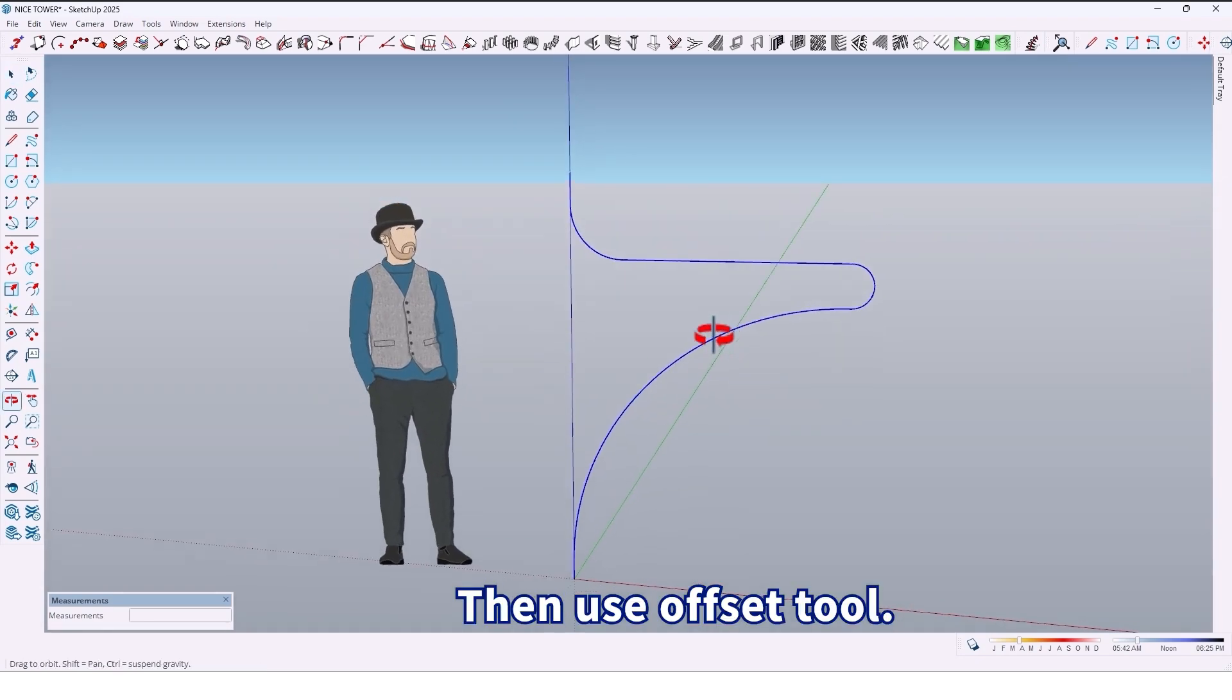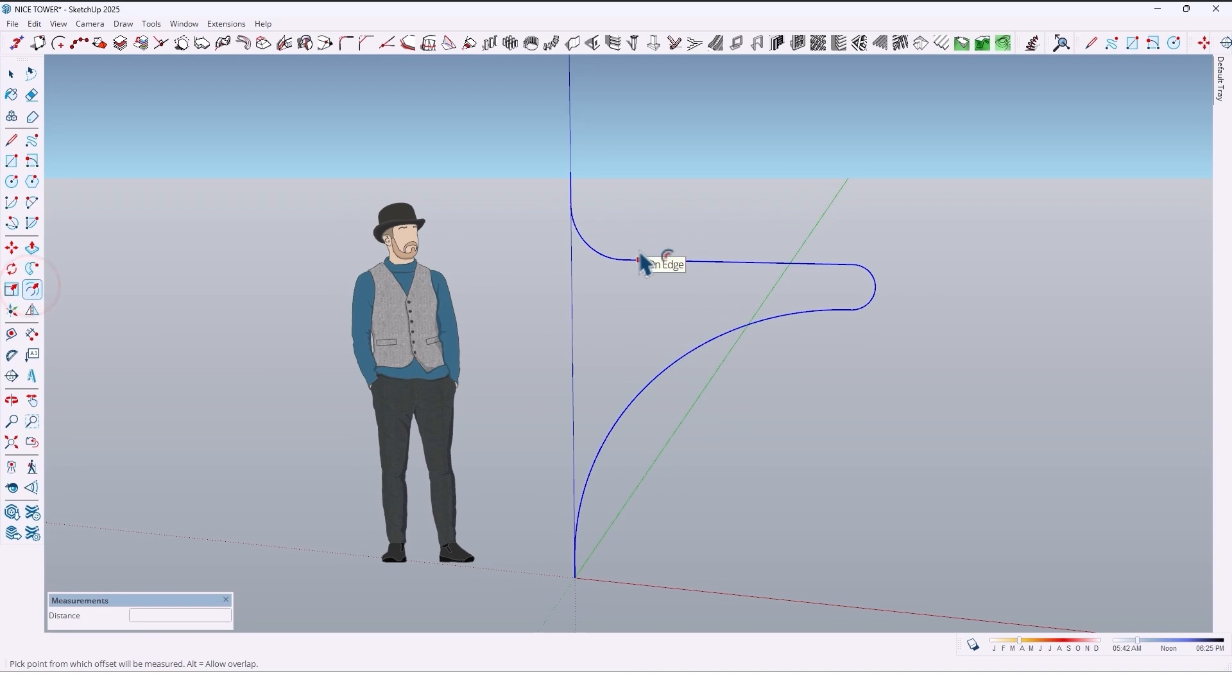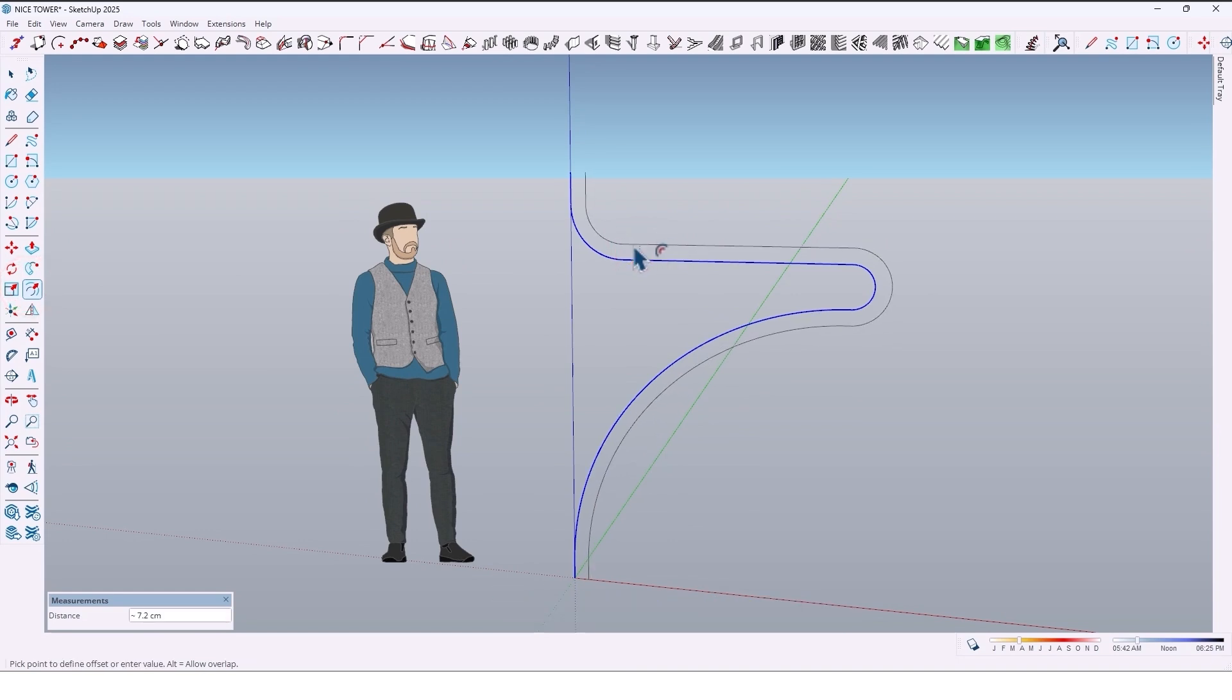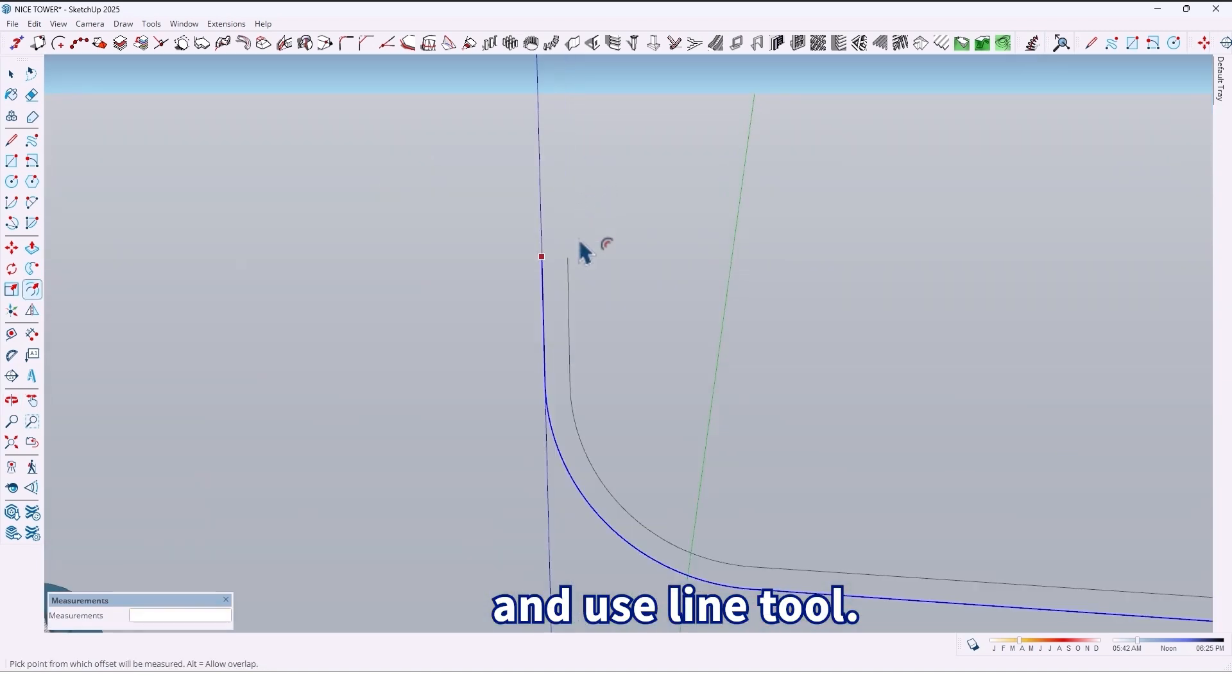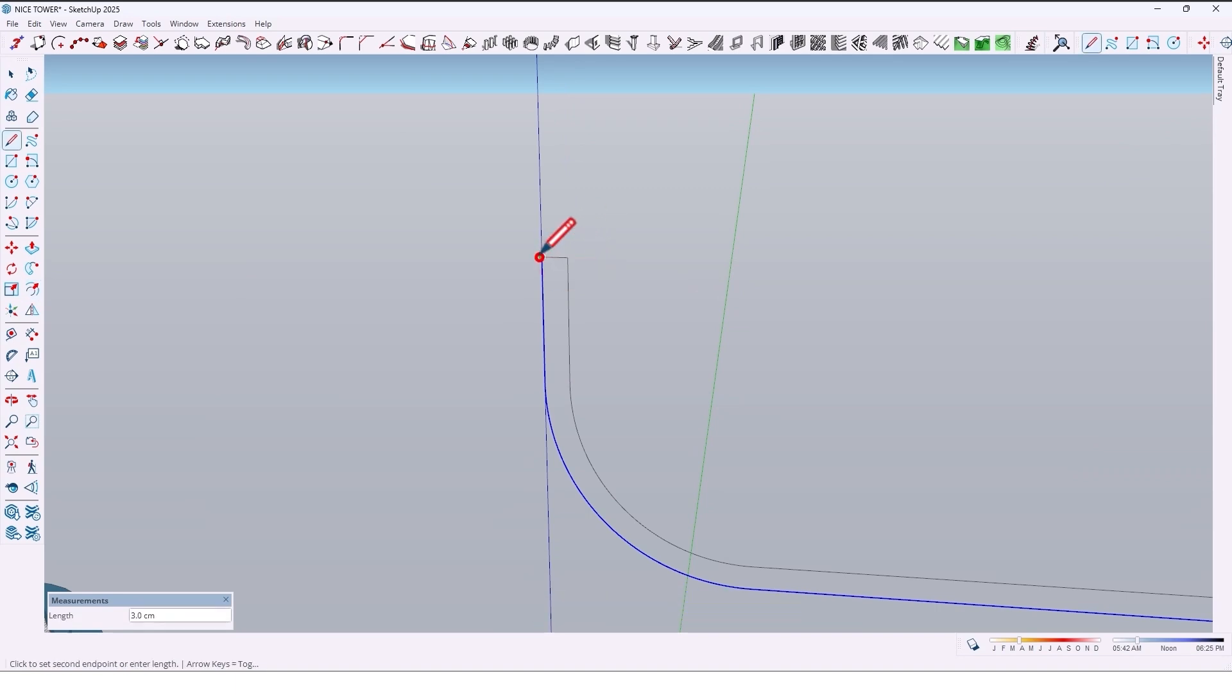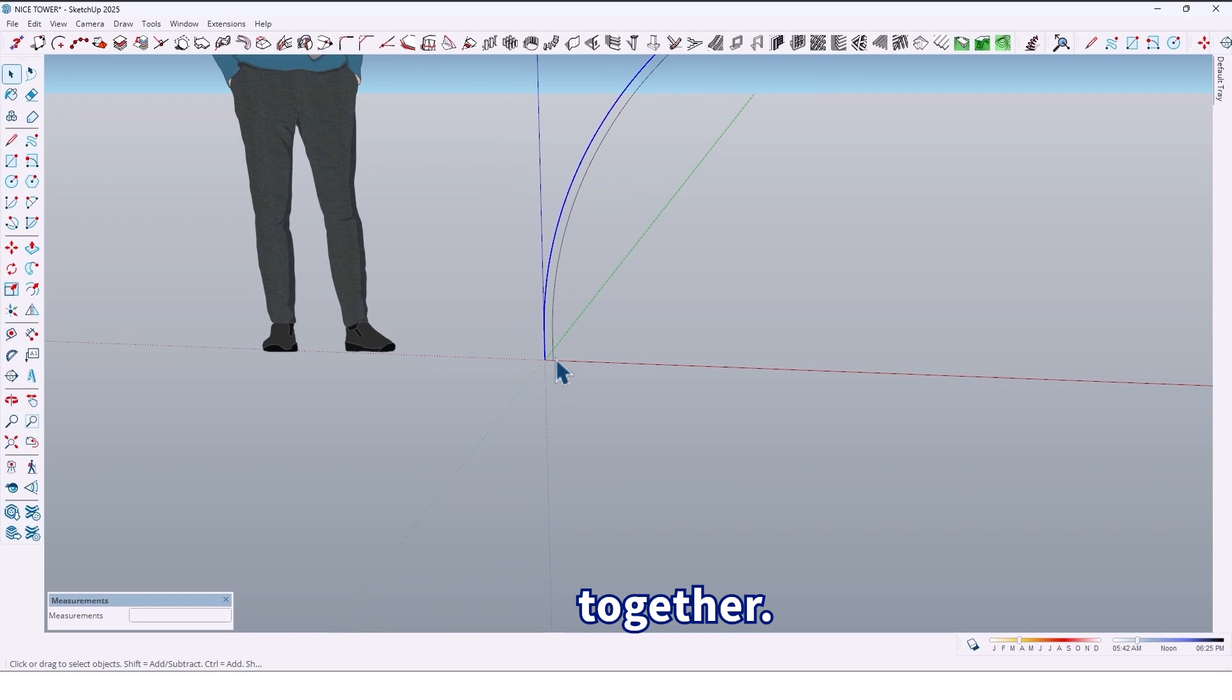Then use the offset tool to take an offset by 3 centimeters, and use the line tool to connect them together.